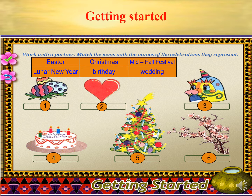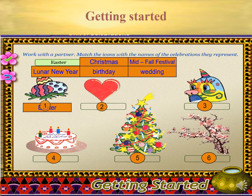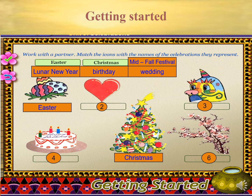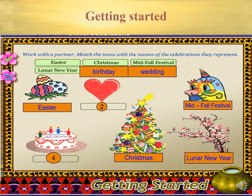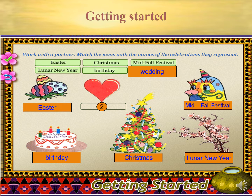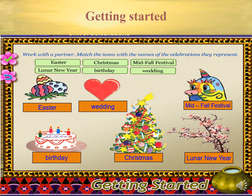Now let's move to getting started. Look at the icons on the screen and match them with the names of the celebration they represent. Now listen and repeat: Easter, Wedding, Mid-Fall Festival, Birthday, Christmas, Lunar New Year.